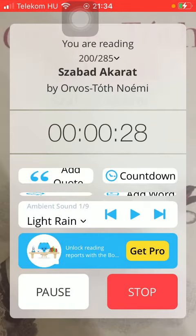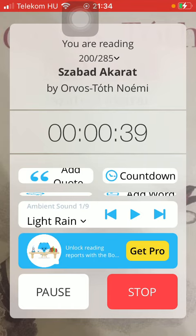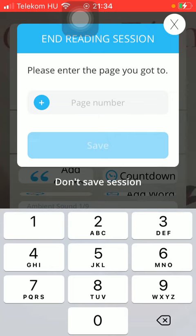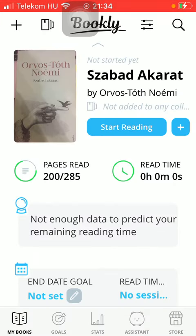So that's how you can start listening to background noises while you are reading. That's pretty much it for this video guys. See you in the next one. Bye bye.